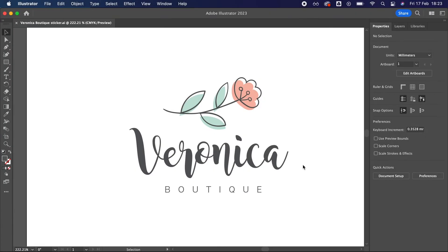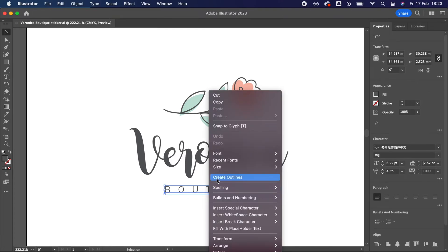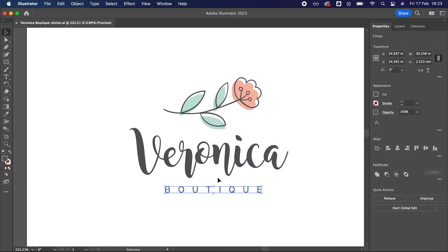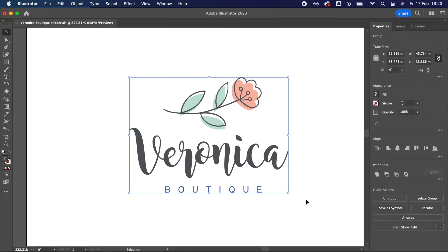Before we start making a cut line, we want to make sure your design is ready. You'll want to convert text to outlines by selecting any text in your design, right click and select create outlines. We also want to make sure your design is the correct size. You can see here I'm aiming for a 50mm wide sticker once I add a border.